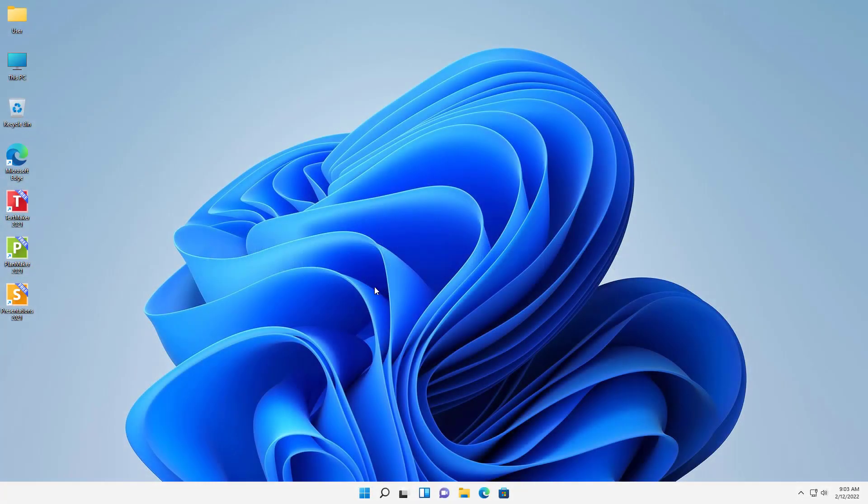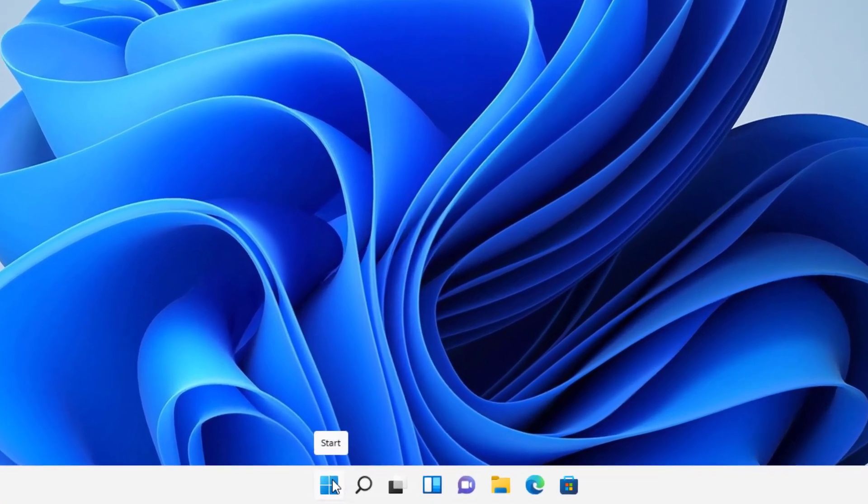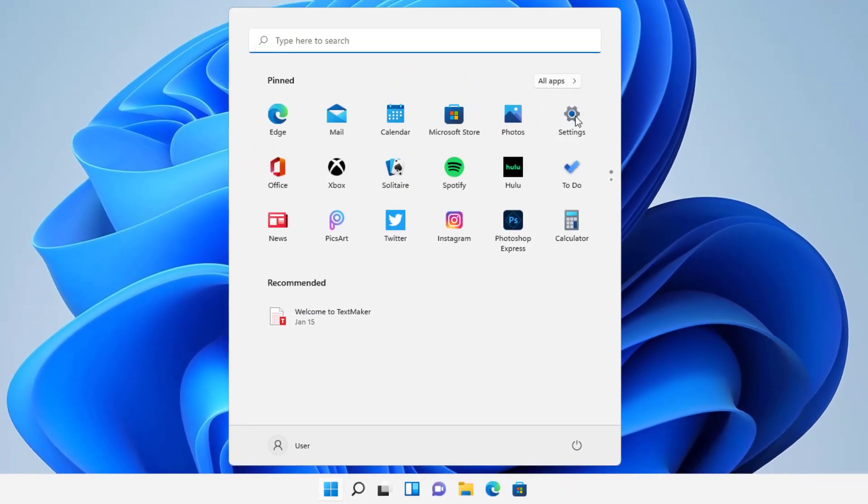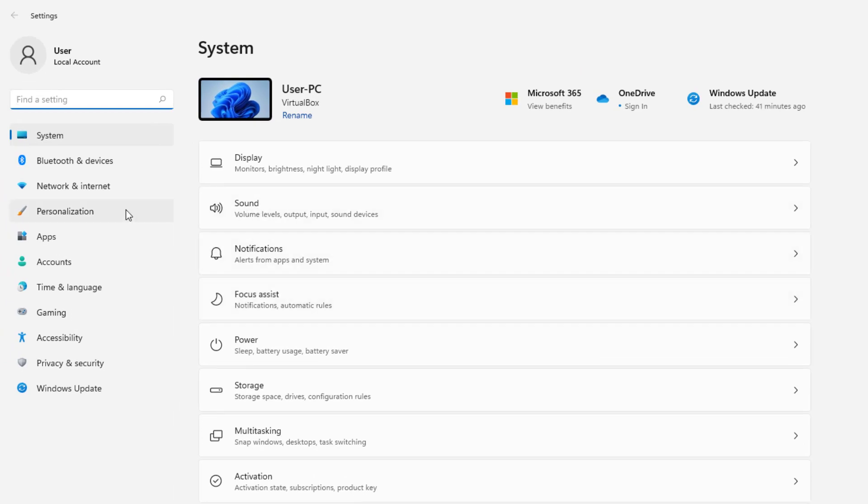So there's different ways that you can do this. One of the simple ways is going to Start and you can go to Settings. And then from there you can choose Apps.